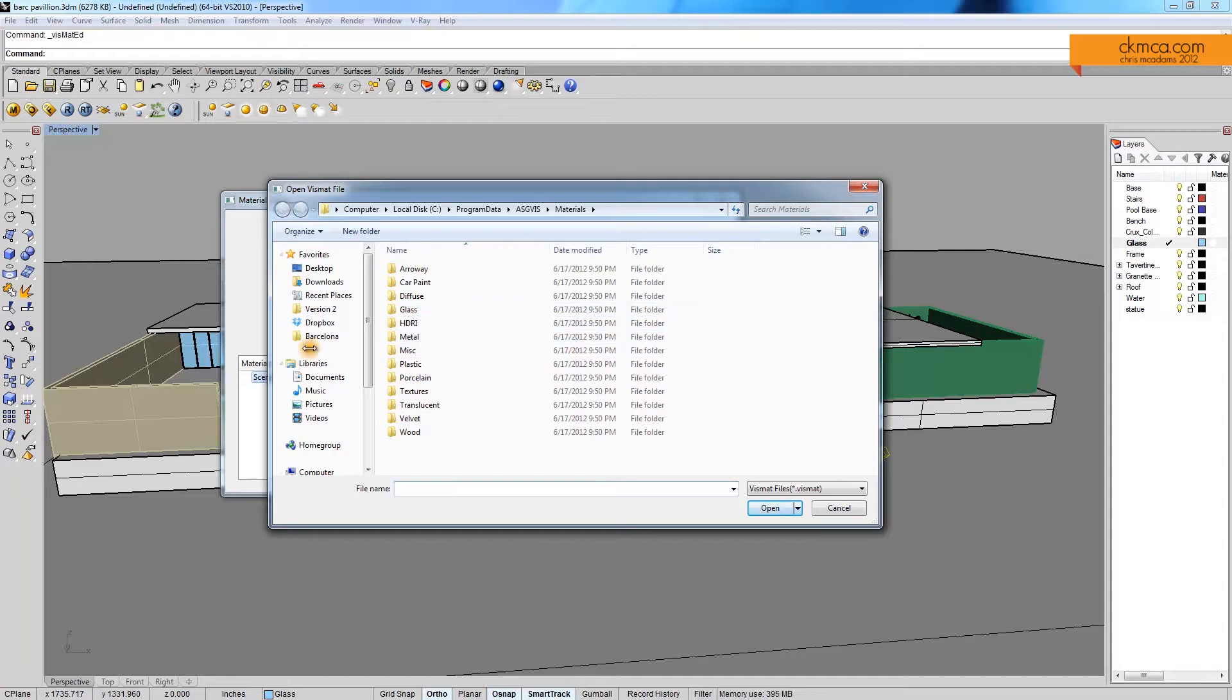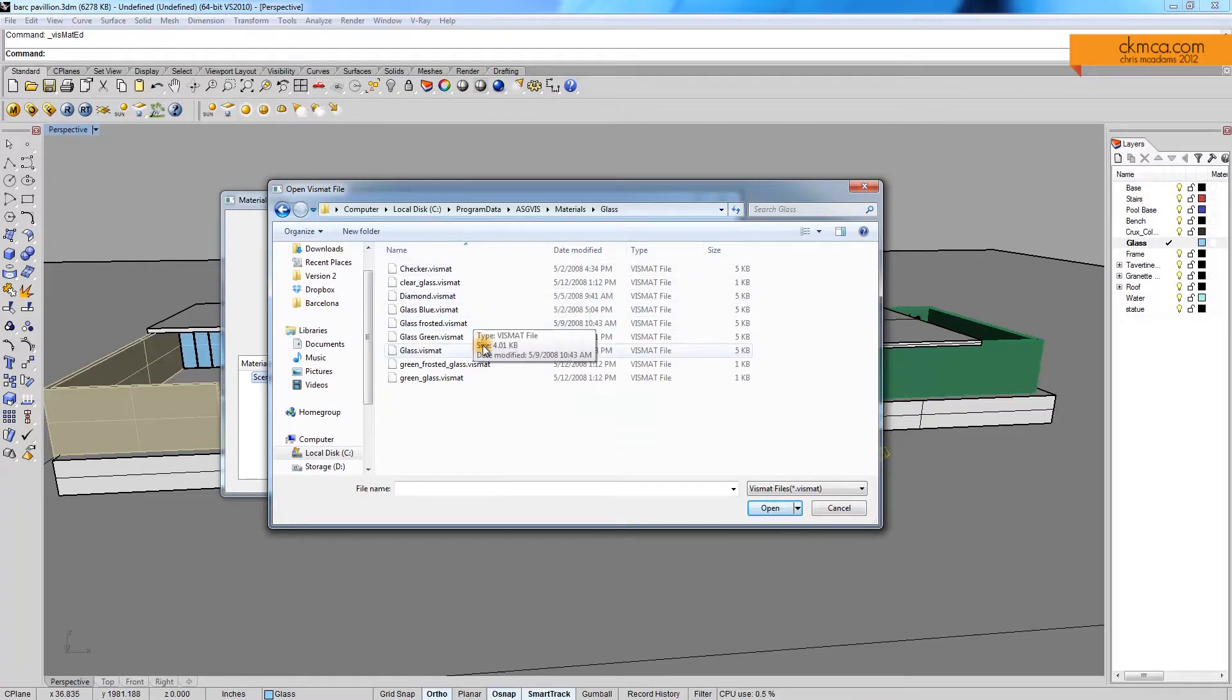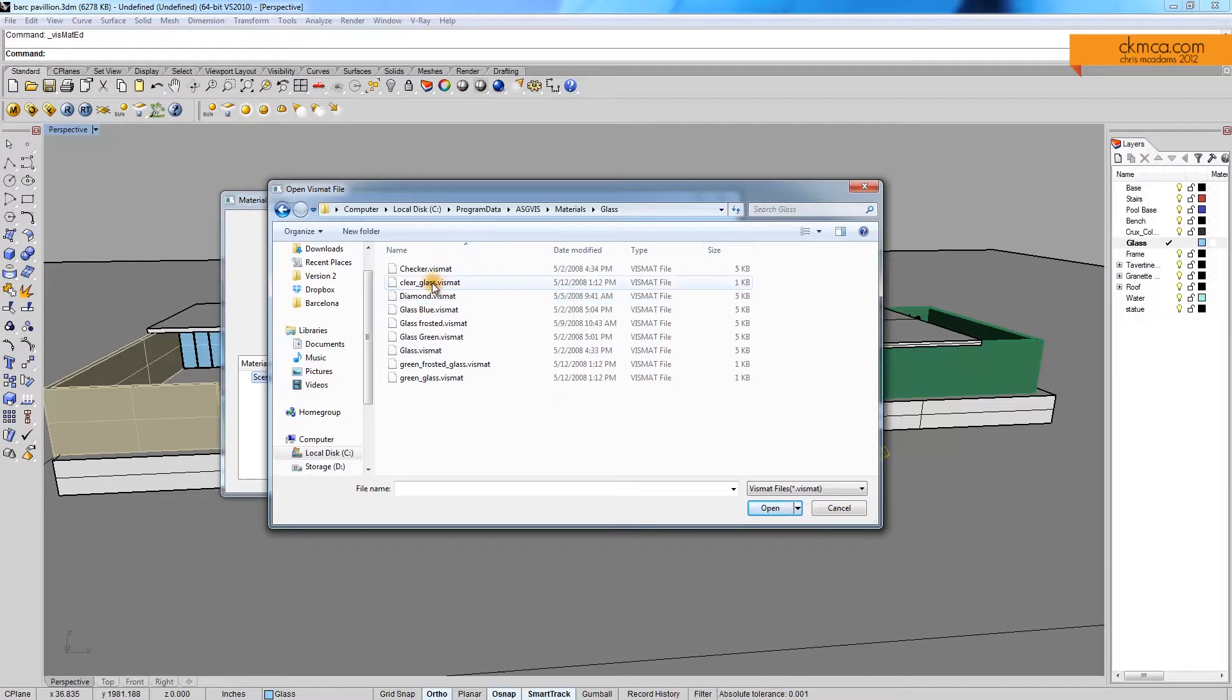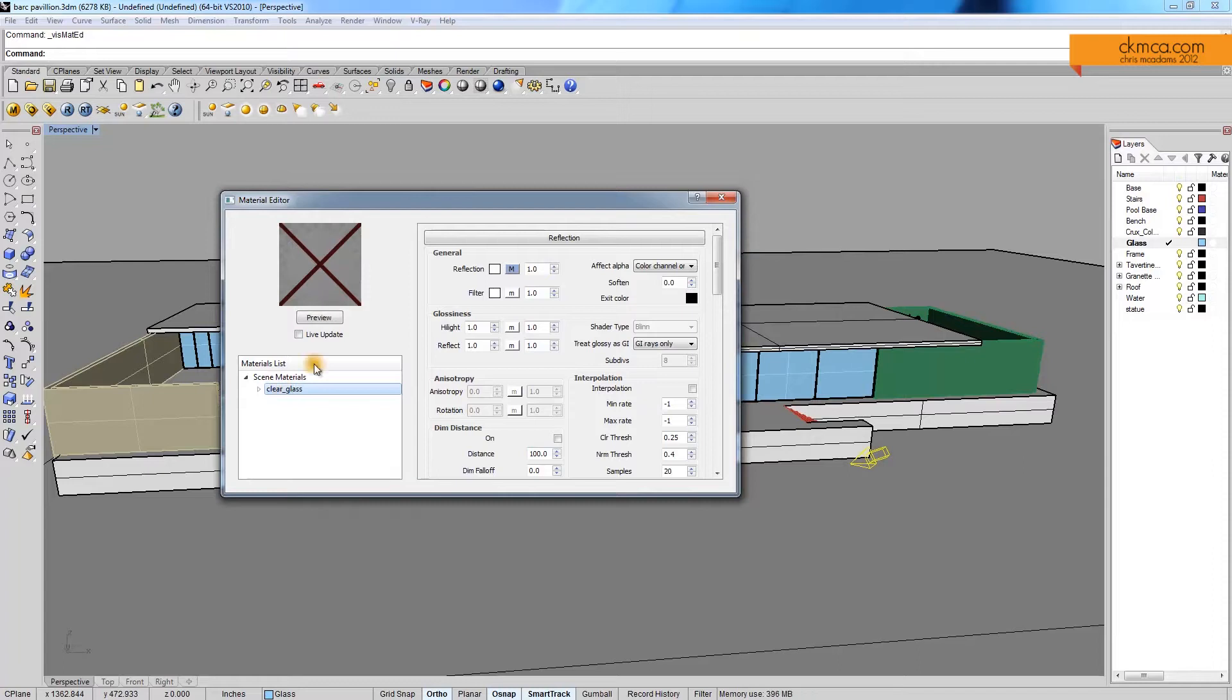But what I want to do is add glass. Right now I have glass in the scene, and its rendering is opaque. We don't see anything. So we have a couple different glass options here, and I'm just going to pick clear glass. Open that one up, and if I click clear glass, I can preview it.